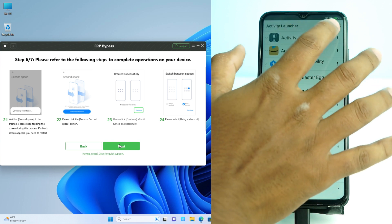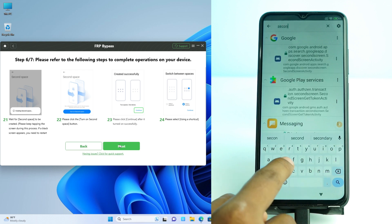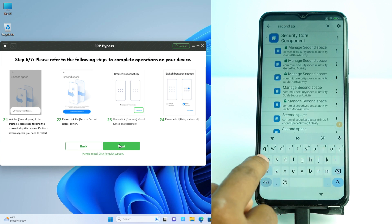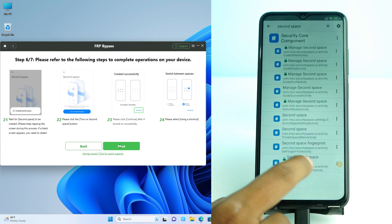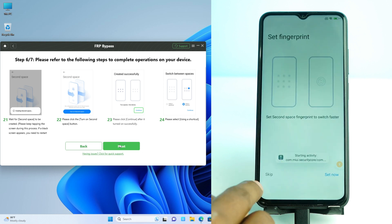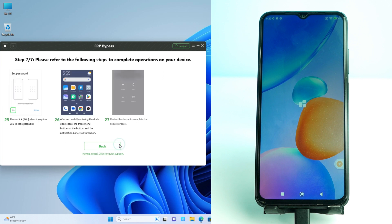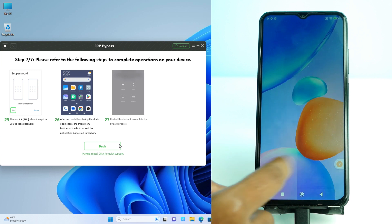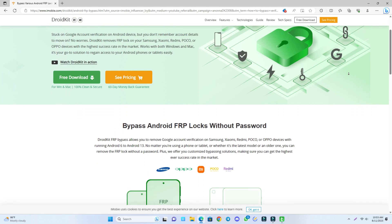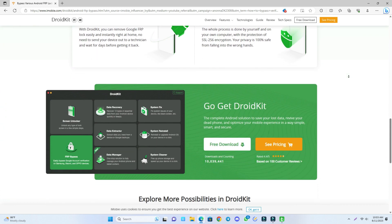When you see the Activity Launcher interface, click the search box and search 'second space.' Scroll down and you will see the fingerprint Second Space option — click it, then click Skip. Your phone goes directly to the unlock menu and the device is unlocked. The FRP lock is now gone. The software link is in the description — check it there. Thank you.